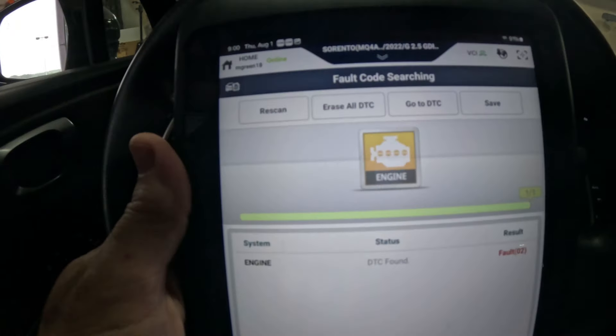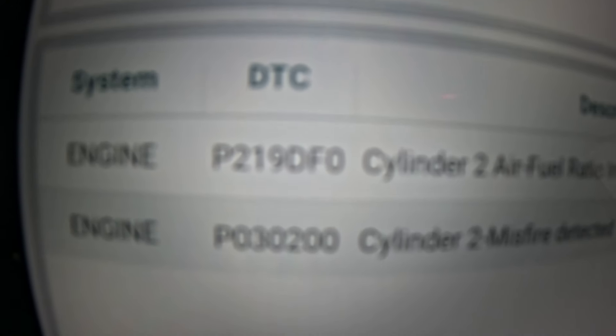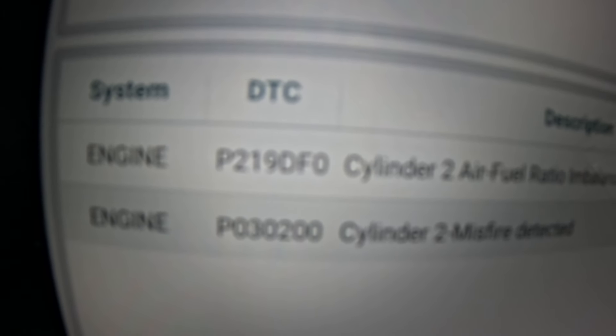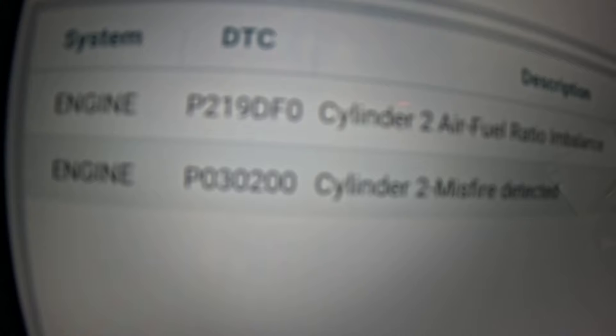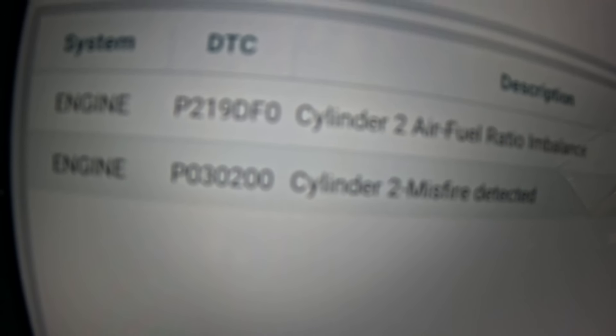We have a 2022 Kia Sorento — it's a 2.5 liter non-turbo and it has a misfire, and you can feel it when it's running. It's a dead misfire. I went ahead and checked the codes. We have code P219D for cylinder 2 air fuel ratio imbalance, and then we have P0302 for cylinder 2 misfire. If you got a misfire, you're definitely going to have an imbalance in the air fuel ratio, so there's no sense in pursuing the air fuel ratio imbalance code because we can feel the misfire going on.